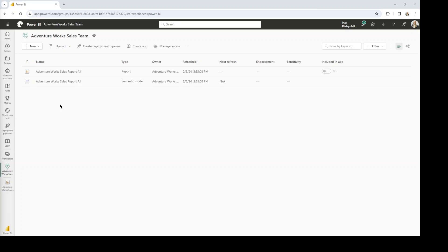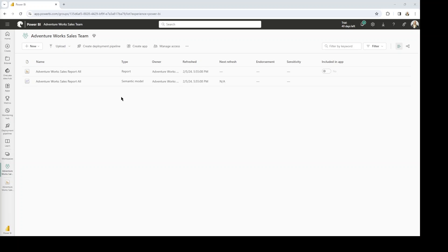The other thing that's super important is that you have build permissions to the Semantic Model. Remember, Semantic Model is now the name of Power BI Datasets. So if you haven't seen that just yet, that is what the Semantic Model is referencing. You need to have build permissions to the Semantic Model, and we're going to talk about the next steps in setting up this subscription here today.